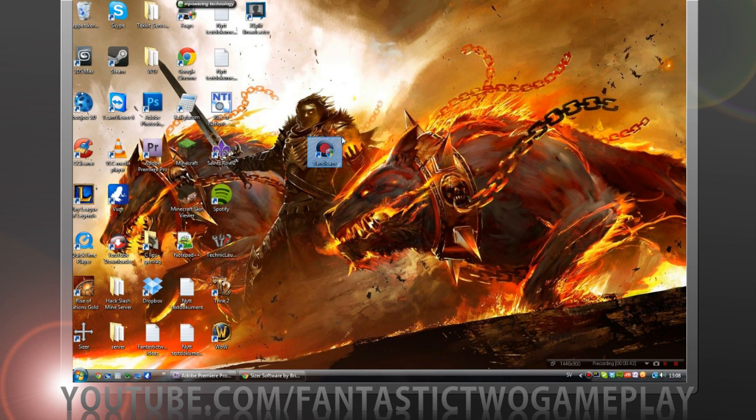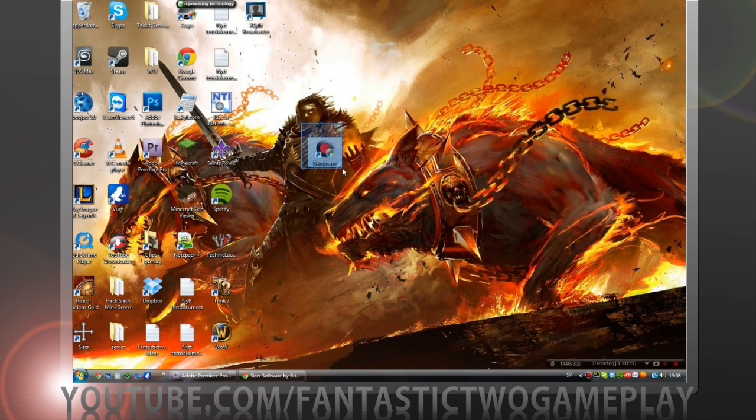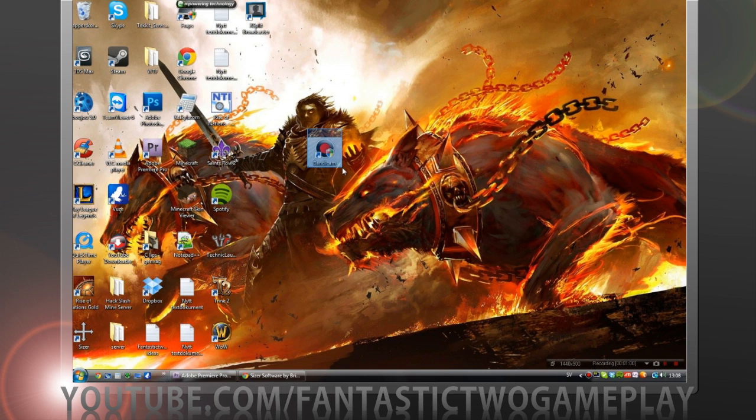Just like Fraps, but Fraps makes your PC lag more and makes bigger files. Bandicam makes your computer lag like nothing, at least on my computer. Fraps is not very good on mine and the file size just makes my hard drive run out of space.